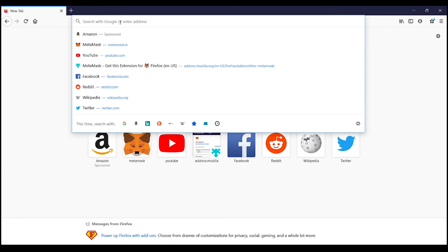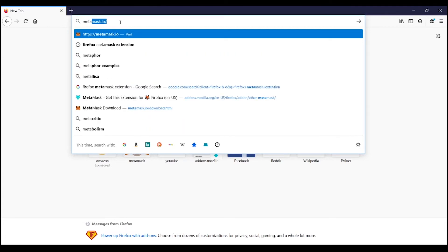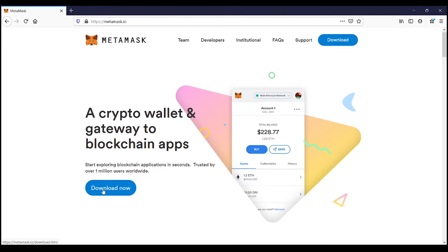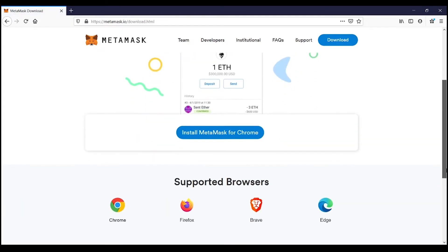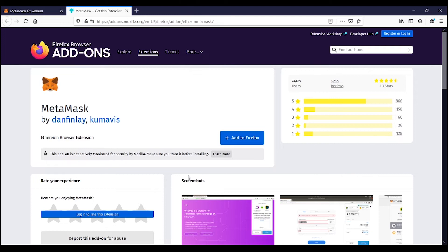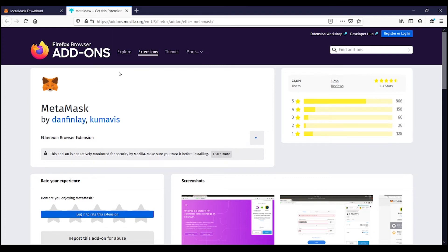Step one: make sure you're on Chrome or Firefox. I'm using Firefox for this example. I'm going to go to metamask.io. Once on the website, I'll click the Download Now button. It takes me to a page where I can choose Chrome or Firefox — I'll use Firefox. I'm going to click here to add the MetaMask extension to Firefox, then click Add when it asks for permission.